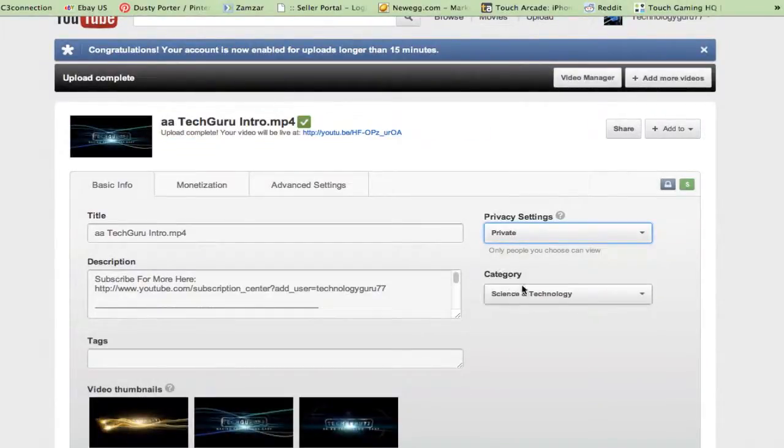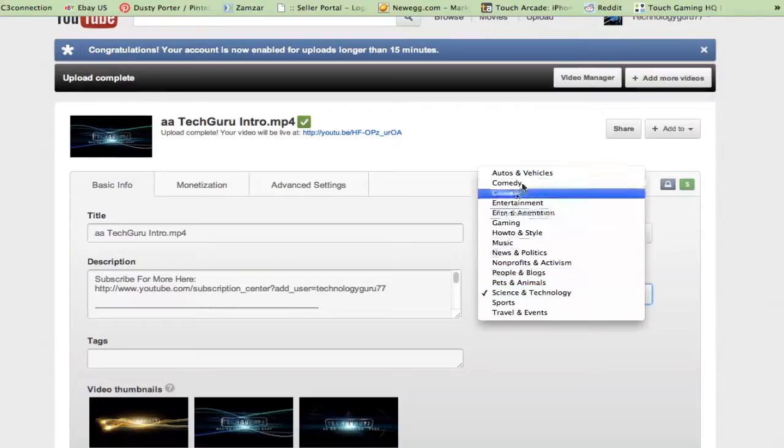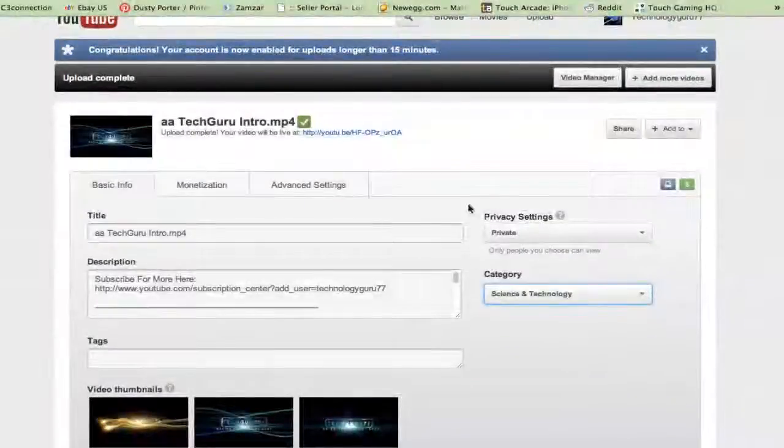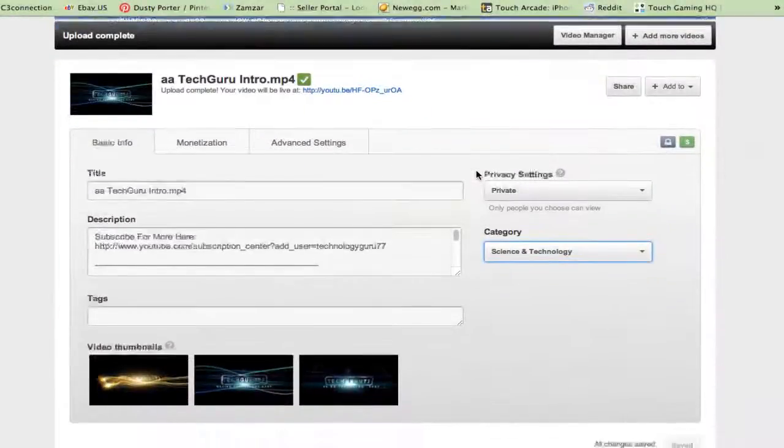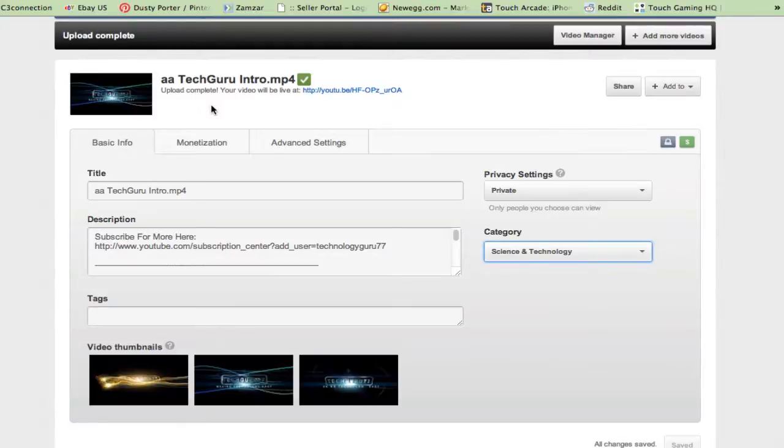Now category, this will be science and technology. You can choose whatever category you want for your video. And then once you've done that, you are good to go. And then once it says upload is complete, your video is now on YouTube.